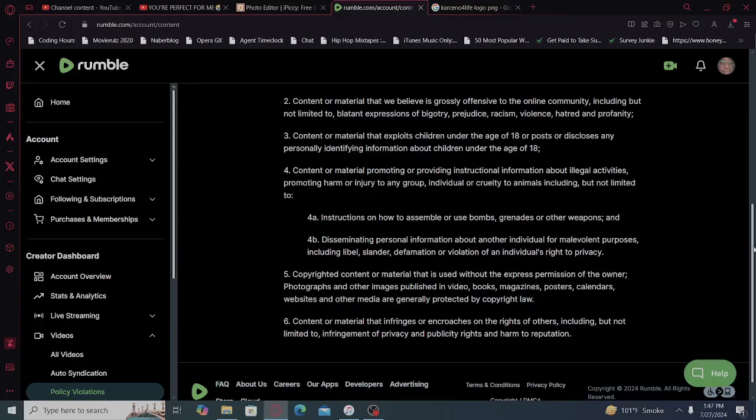Four, content or material promoting or providing instructional information about illegal activities, promoting harm or injury to any group, individual, or cruelty to animals, including but not limited to 4a, instructions on how to assemble or use bombs, grenades, or other weapons. I like that one. And 4b, disseminating personal information about another individual for malevolent purposes, including libel, slander, defamation, or violation of an individual's right to privacy.